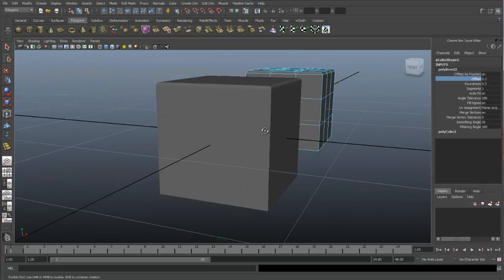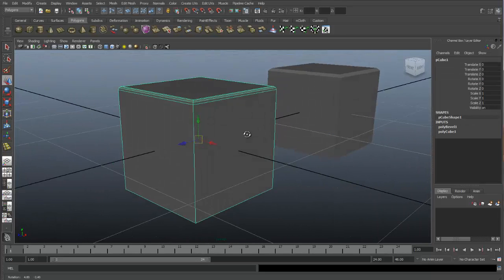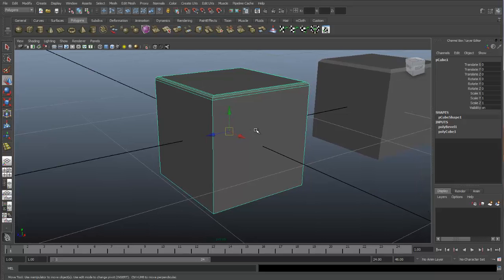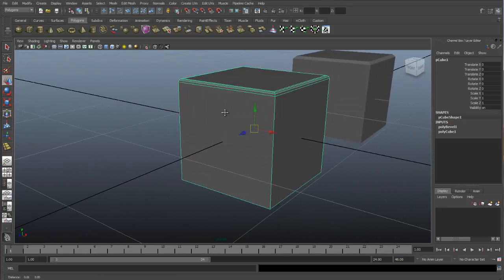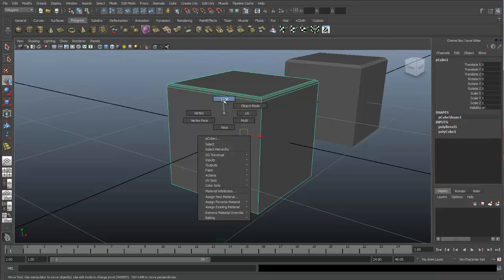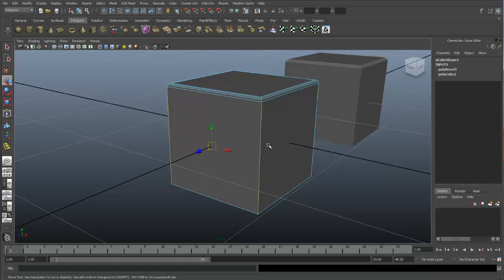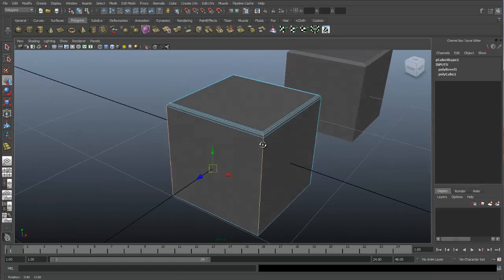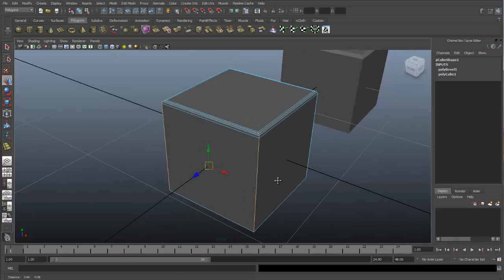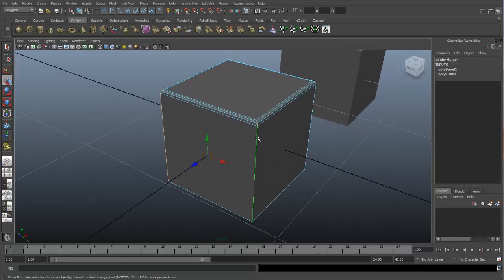Let's go around this object and perform a bevel on some edges. Right-click and select Edge, then double-click on the edges that we would like to apply a bevel to. When you double-click on your edges, it will select an entire edge loop — all of the edges that are connected to each other.